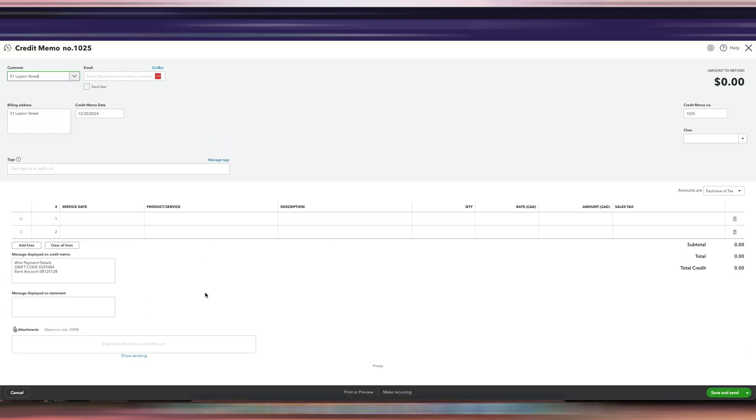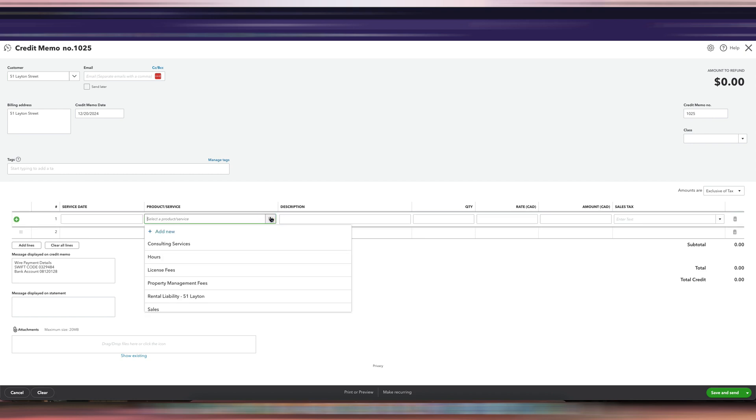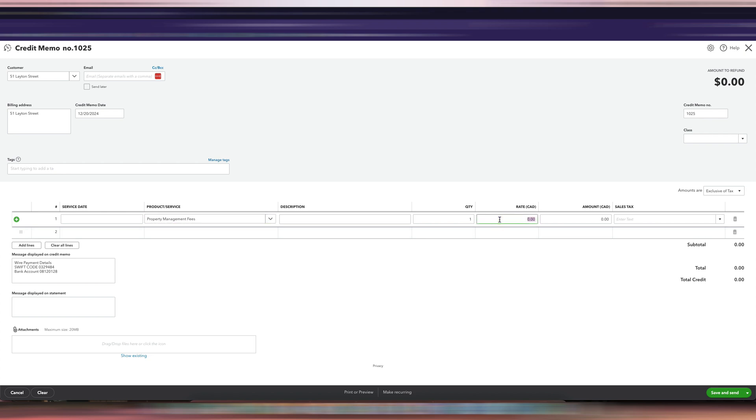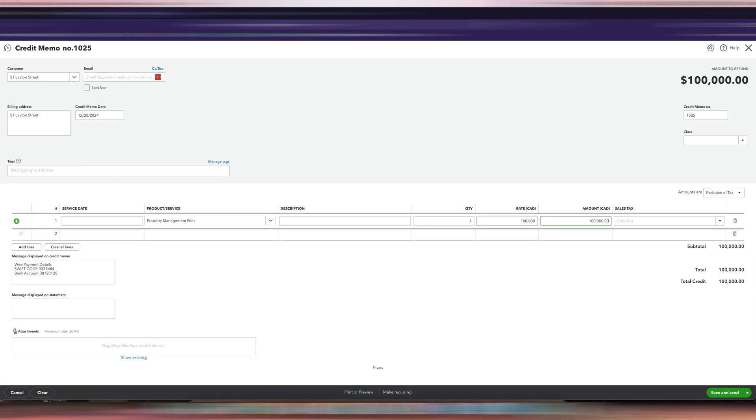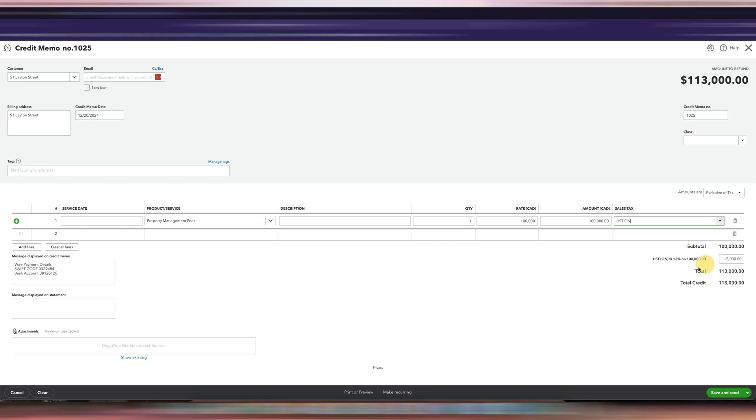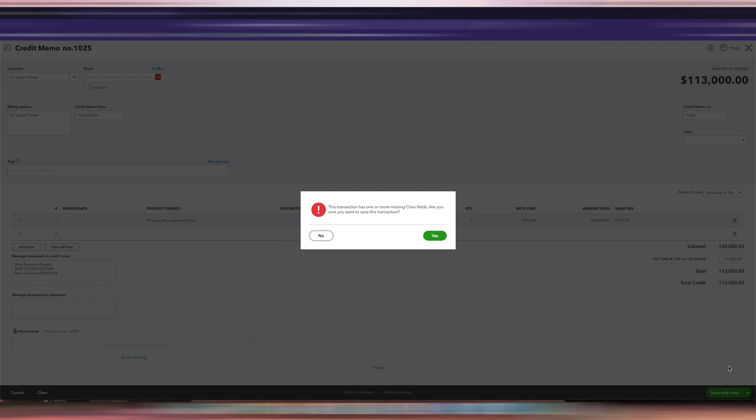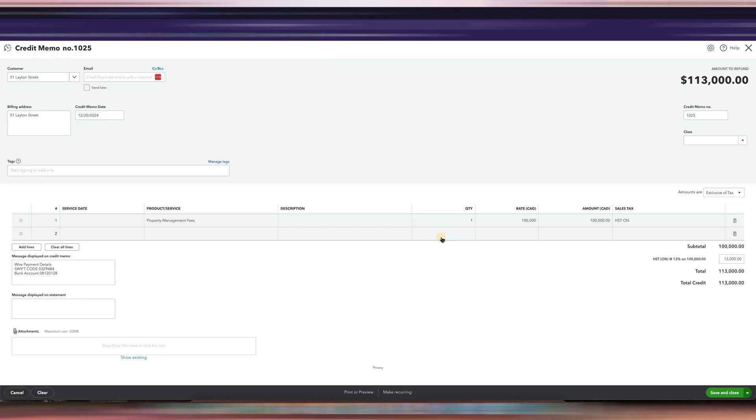Whatever is in the invoice, you're basically going to use that in the credit memo. So if the product or service you use was, let's say, property management fees, that's what you're going to use here as well. And then $100,000, and then the sales tax was HST. And then we'll click save and close, and then we'll click yes.